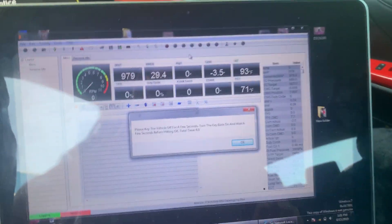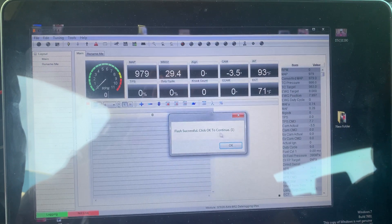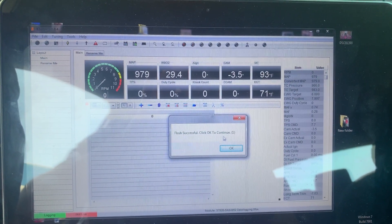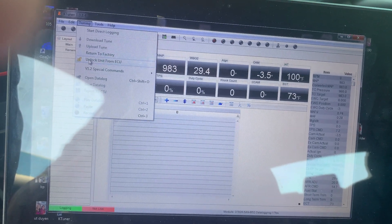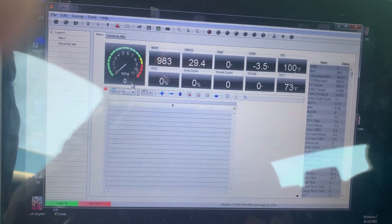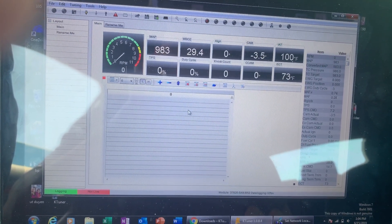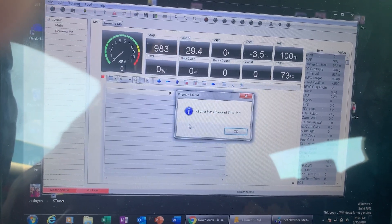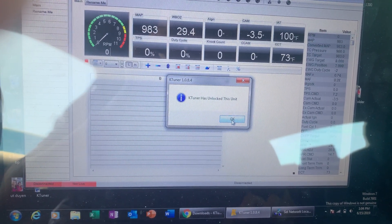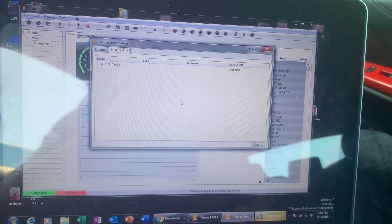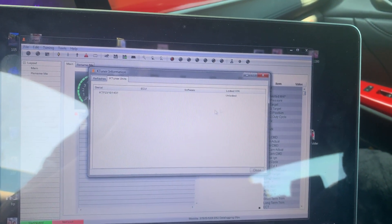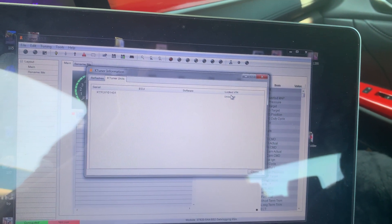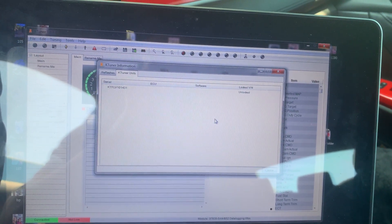Anyway, so go into Tuning, Unlock this Unit from ECU. Now it says K-Tuner has unlocked this unit, okay. So I'm gonna go back into the Tools, K-Tuner Unit. There you go, the serial number and my VIN number is no longer there. So the K-Tuner is now unlocked and if I want to sell this K-Tuner I can.